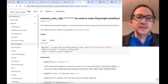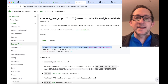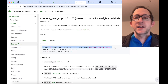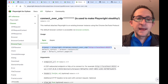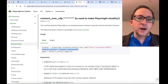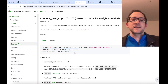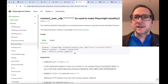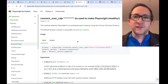Playwright already has a method called connect_over_CDP, which basically lets you attach Playwright to an existing browser instance using the Chrome DevTools protocol. This is the key to making Playwright stealthy, because you can use a stealthy web browser as opposed to the default web browser that Playwright gives you. The browser is spun up with browser equals playwright.chromium.connect_over_cdp with localhost and the remote debugging port, usually 9222.